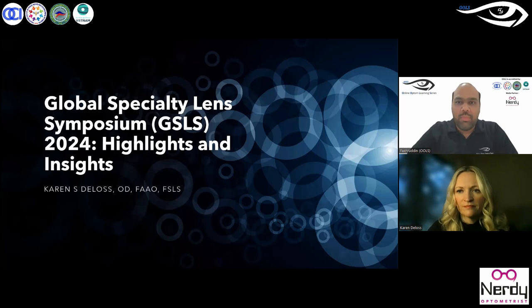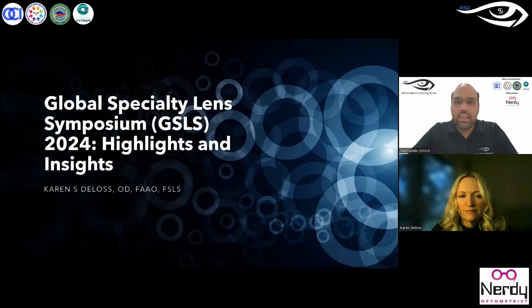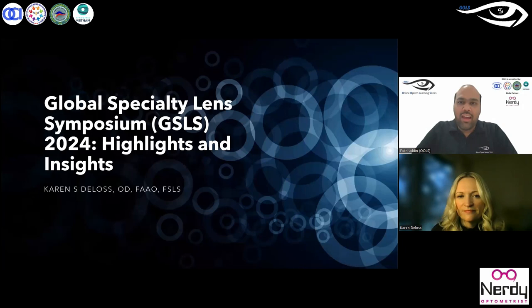Her clinical focus is on outcomes of specialty contact lenses as well as anterior segment diseases, and she extensively publishes on this subject matter in various peer-reviewed journals and is also a reviewer for many peer-reviewed journals. She is a Fellow of the American Academy of Optometry and also a Fellow of the Scleral Lens Education Society. When the Global Specialty Lens Symposium Conference was announced, we kept up to date on social media.